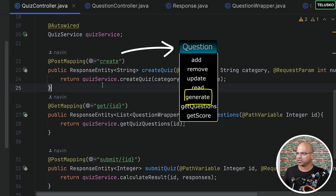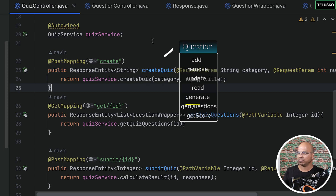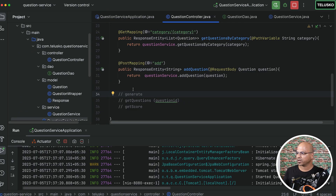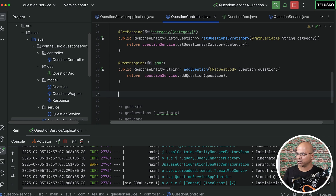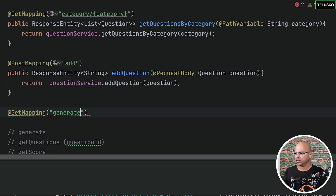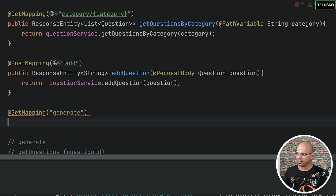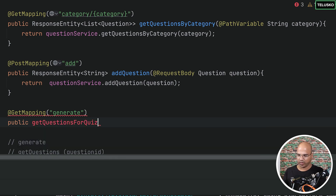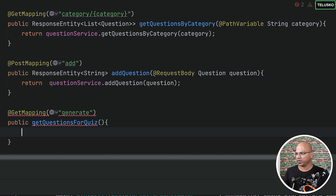So what we can do is use something like this in our app. The request will be coming for generate, so it's a getMapping, and the request will be coming for generate as we mentioned before. The method name — let's say public — is getQuestionsForQuiz, and it will return something.